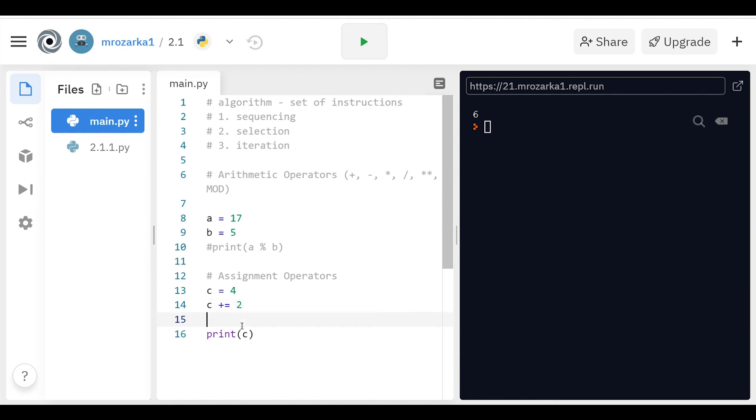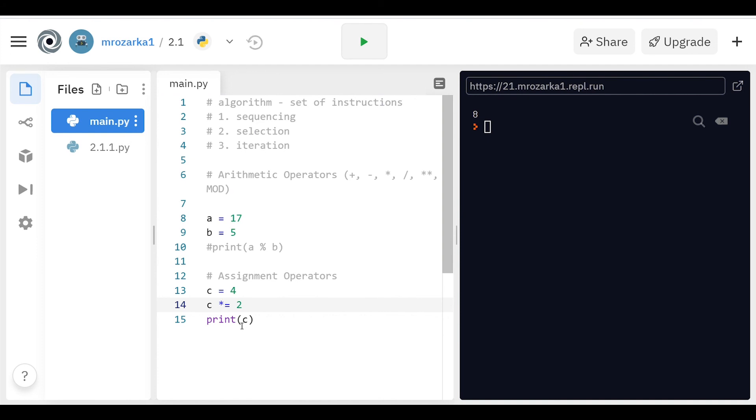Now you can do this assignment operator for any of the other operations as well. So this would output a 2, right? You can do a times here. This would output an 8, because it's just going to be 4 times 2. And so on. You can even do the mod with it. You can even do the exponential with it if you want it as well. So that's basically mathematical expressions in Python.